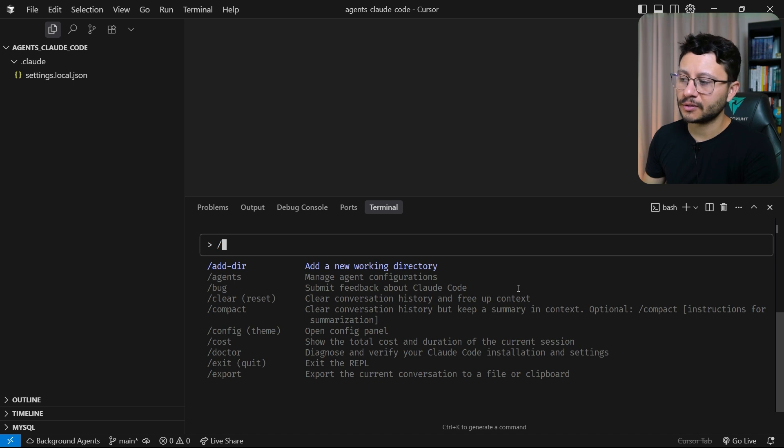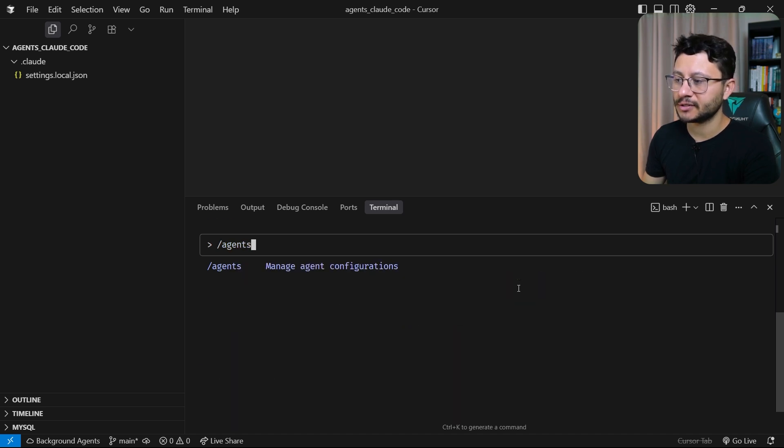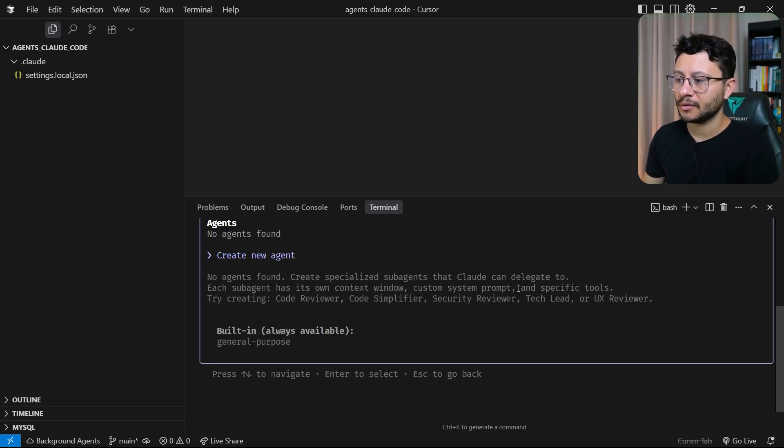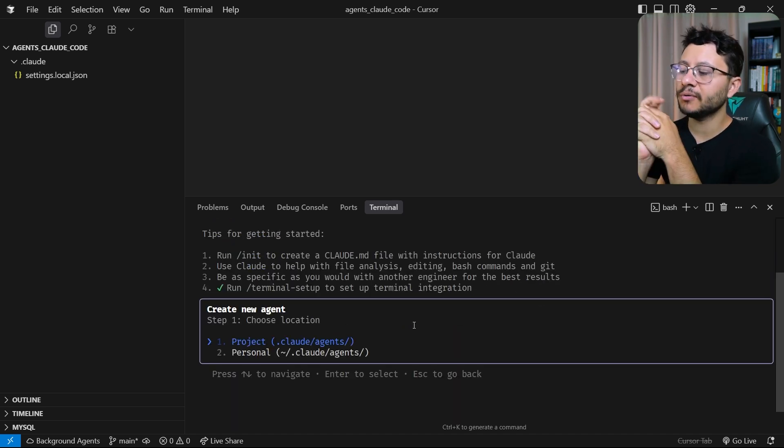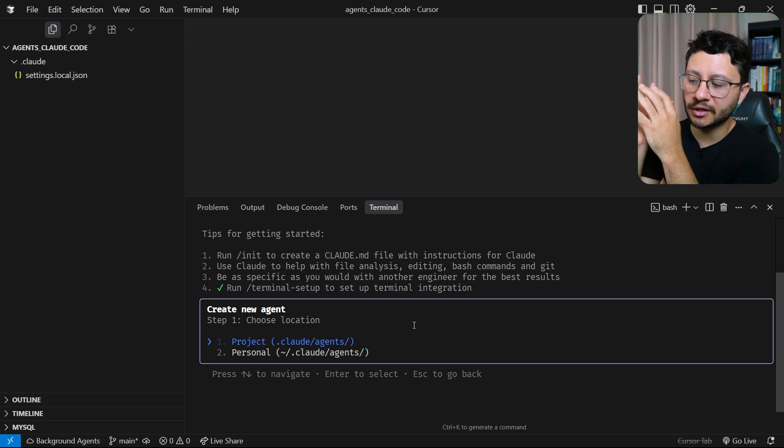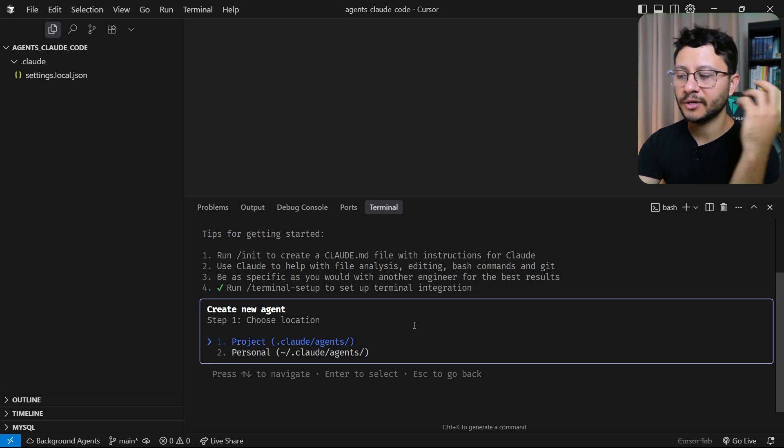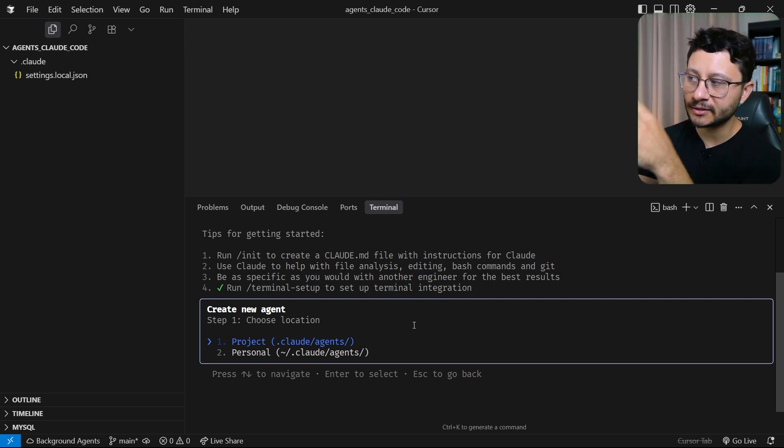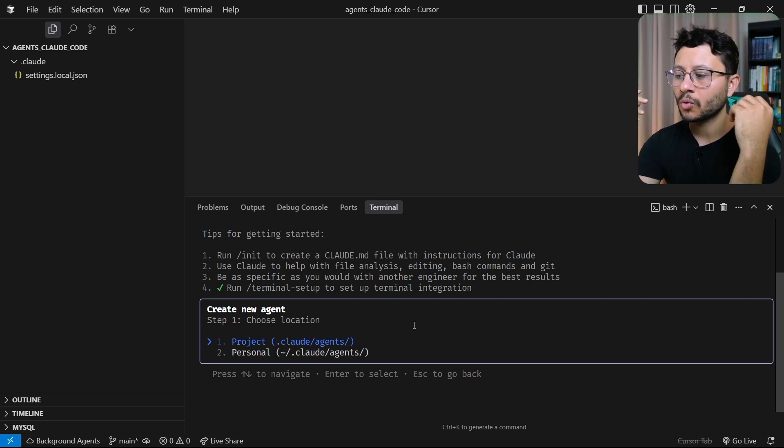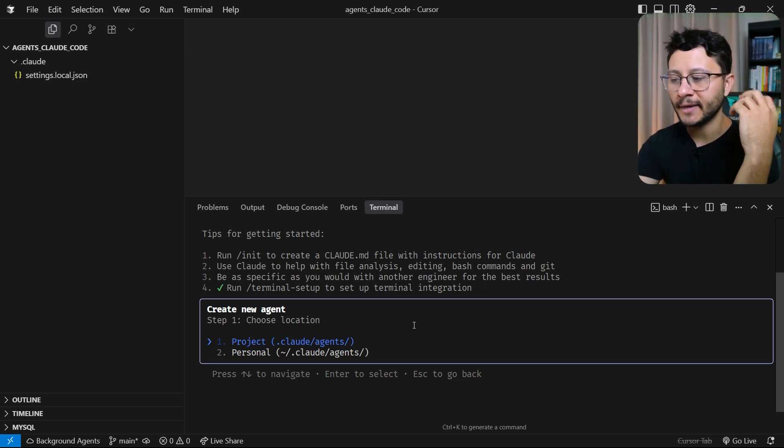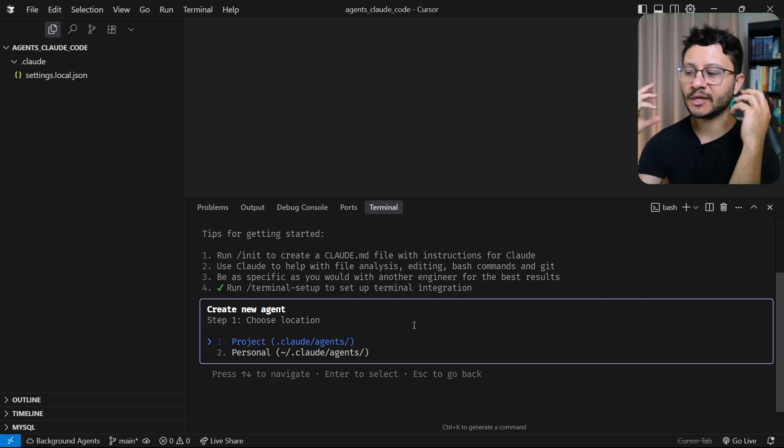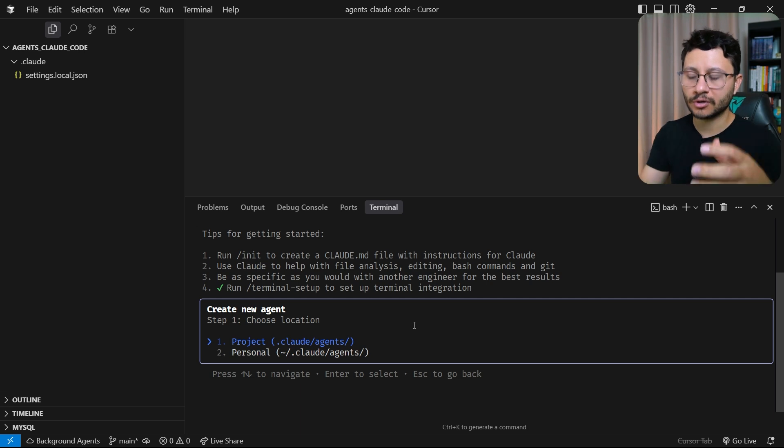Now with Cloud open, you can type in slash agents, hit enter, hit enter to create a new agent. And now in here you can either decide if you want to create an agent for this specific project or if you want to create a personal agent that works inside of your computer.